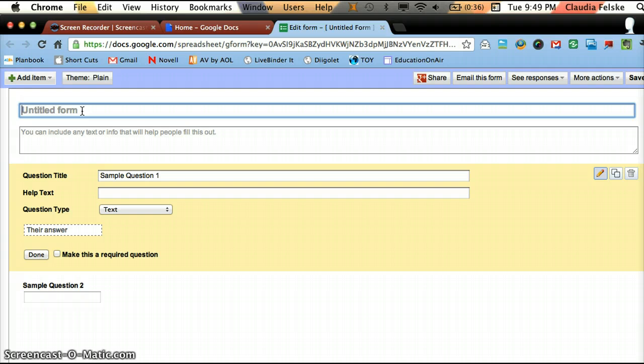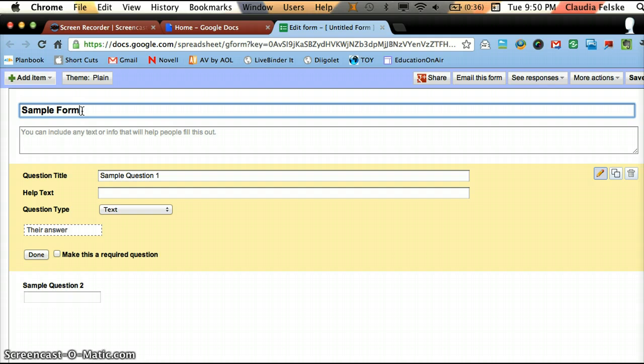Now this is the place where we create our form. You want to erase untitled form and type something that's going to make sense to you later when you're looking at your list of documents and forms. I'm just going to call this Sample Form.